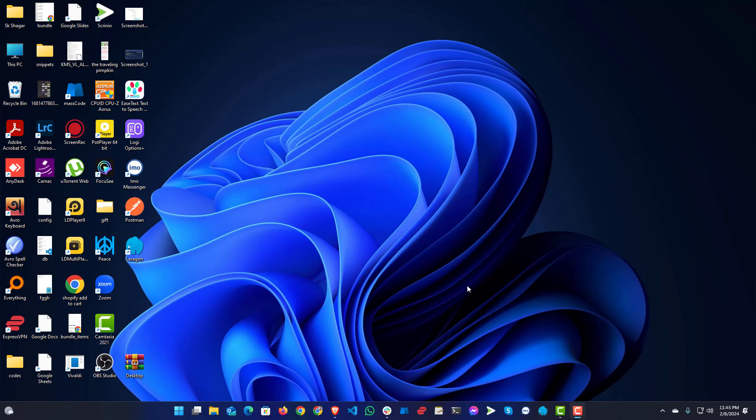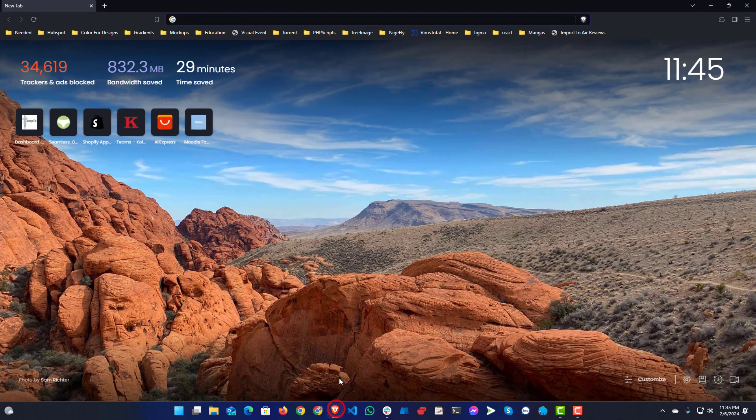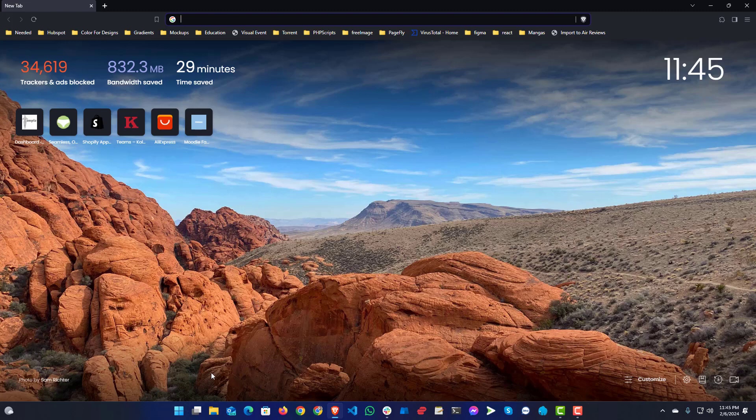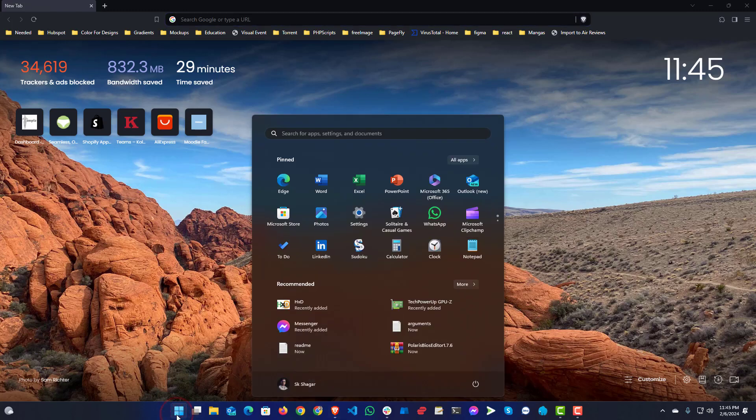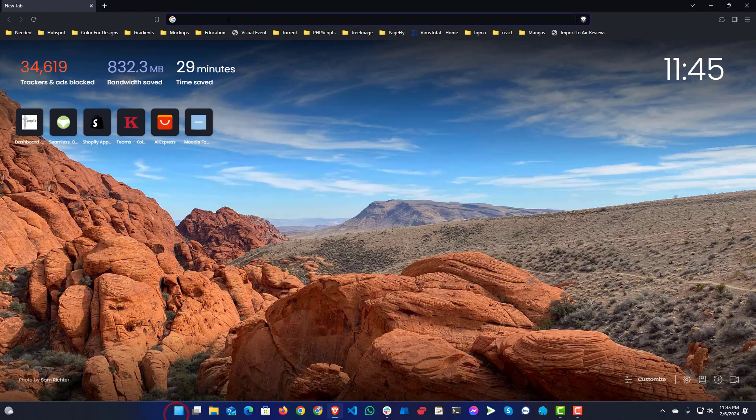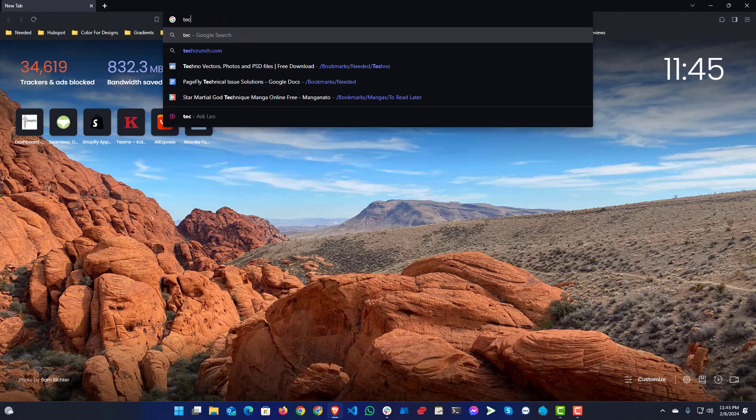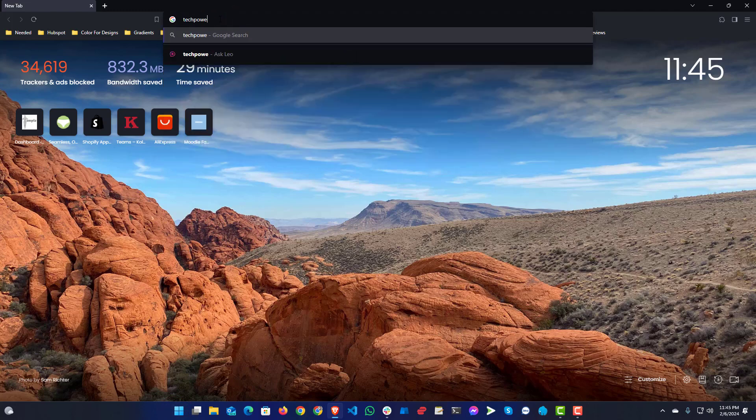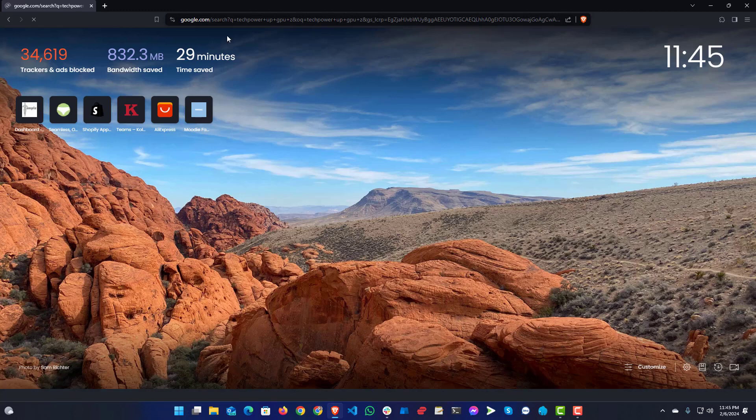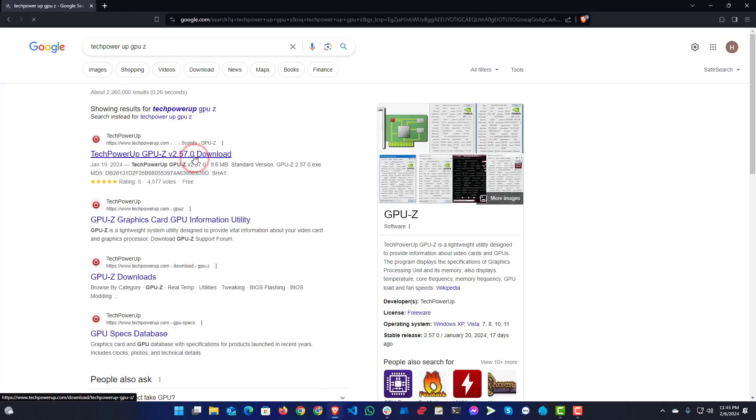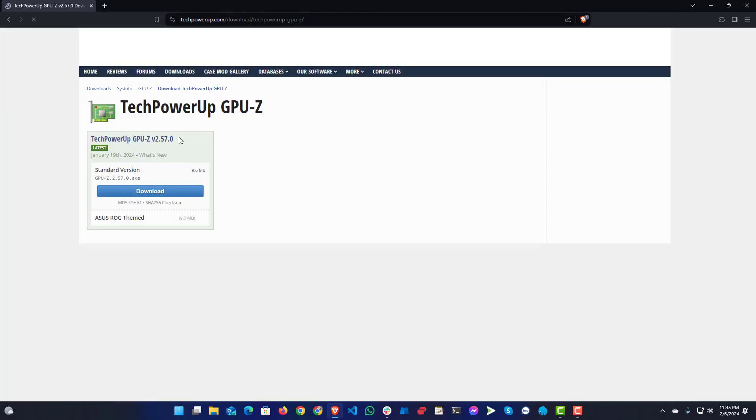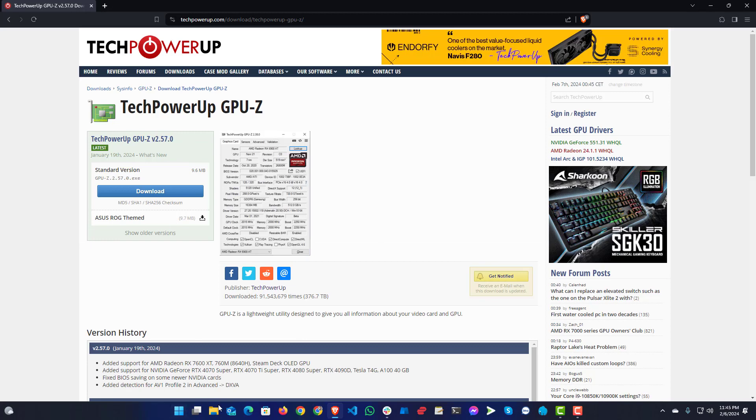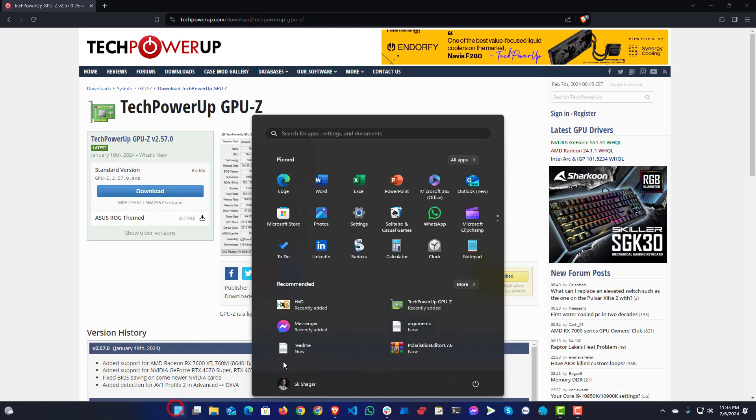Hello, today I'm going to show you how you can use your Chinese RX 580 SP series graphics card on your Hackintosh. You will need some tools. First, you will need TechPowerUp GPU-Z. I will put the link in the description, or you can search and download from the TechPowerUp website. After download and install, you will open that.